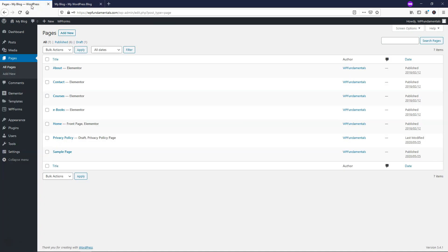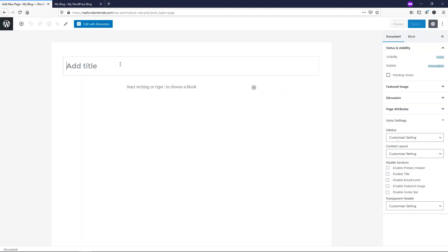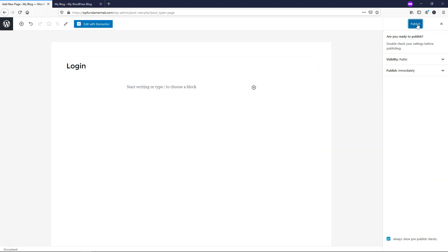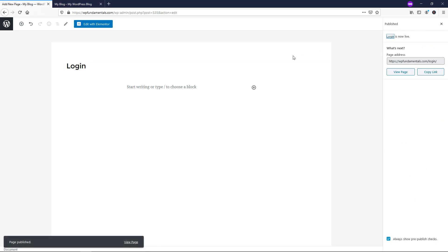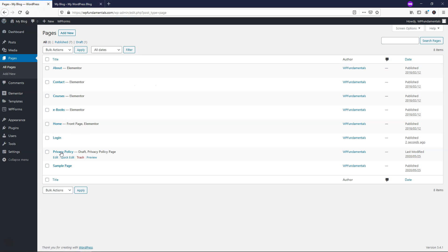What I'm going to do is go back to where it says pages within the dashboard, and then I'm going to add a new one right here. And this one I'm going to call login. So let's just add the title login, and I'll click publish and publish, and then I'll go back over here into the dashboard, and you can see that we have login in here now.